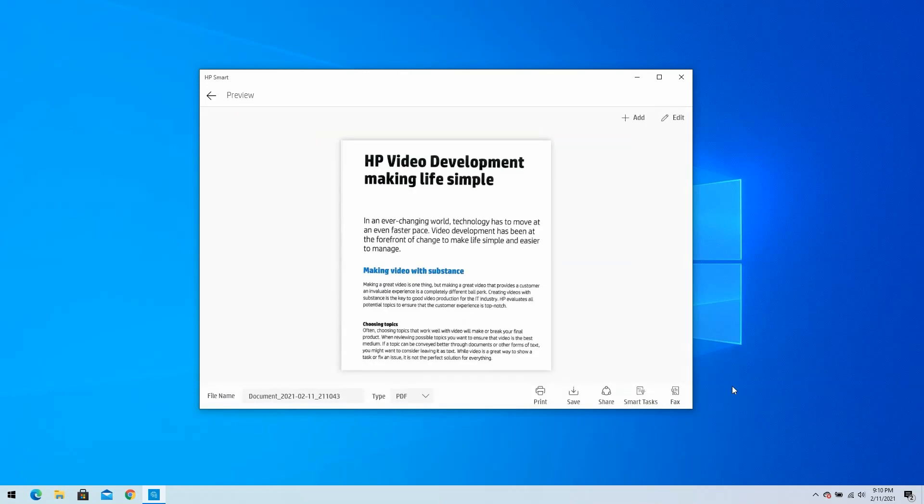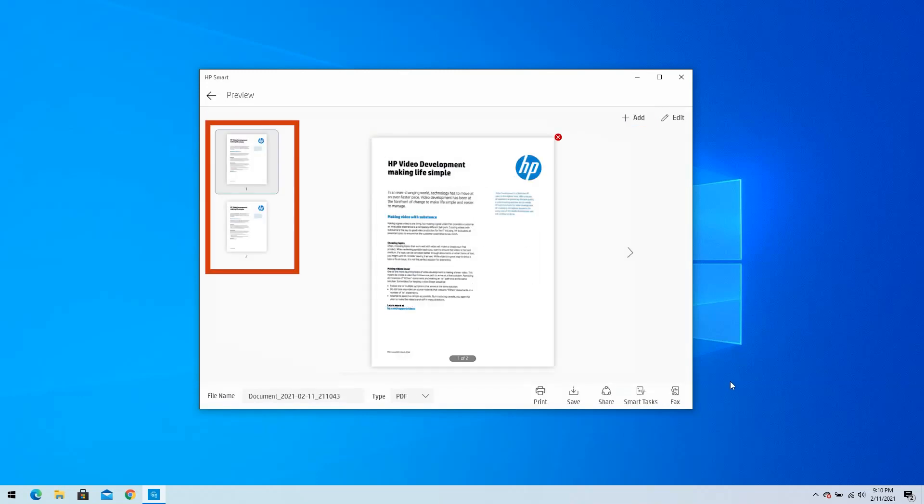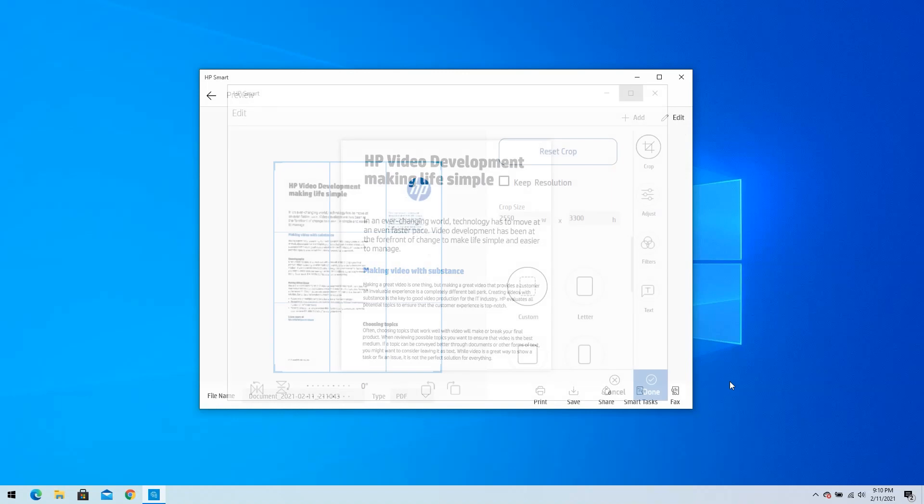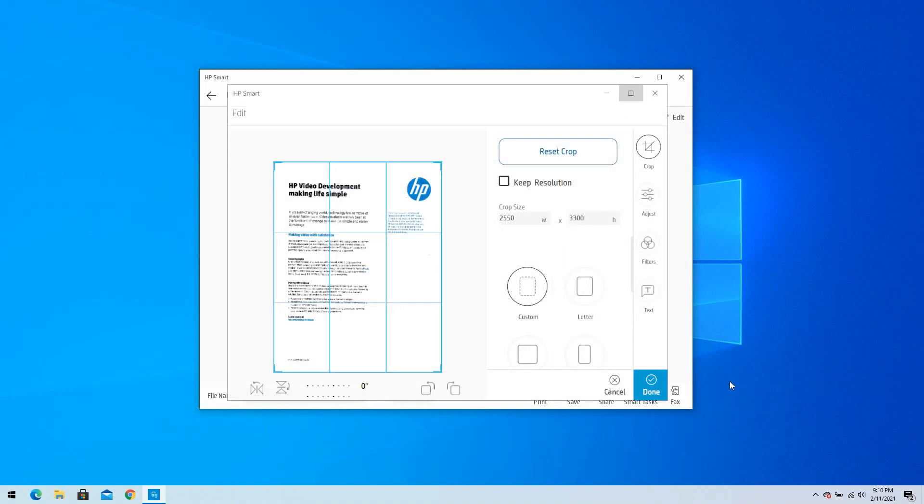A preview window displays. You can add another page to your scan, reorder multi-page scans, change the file name or type, or edit the scan. When you complete the edits or additions, select Done.